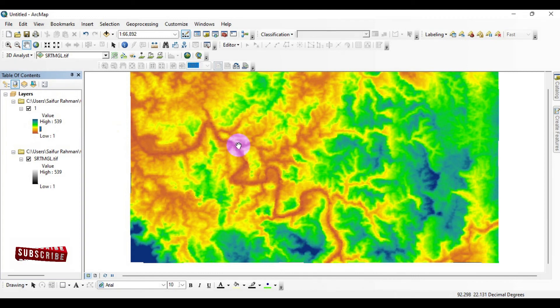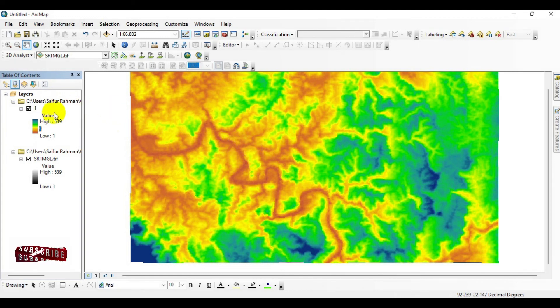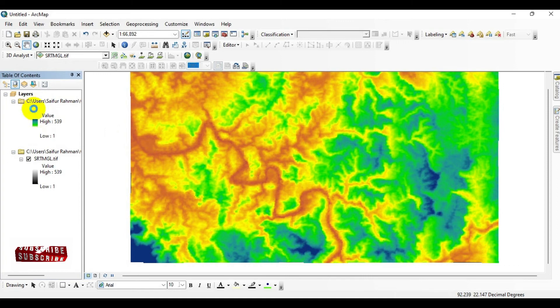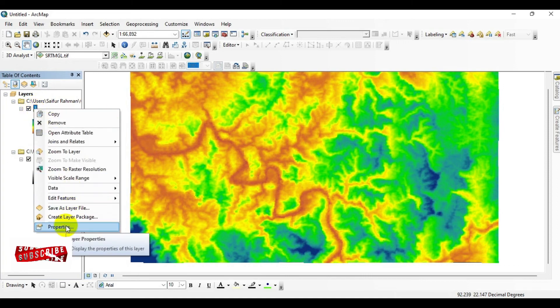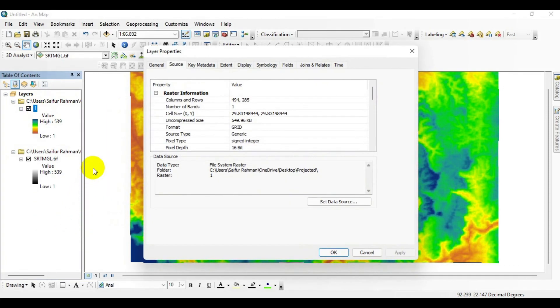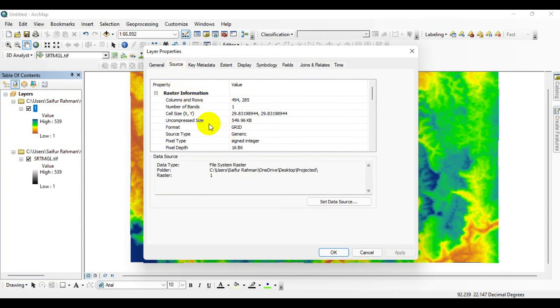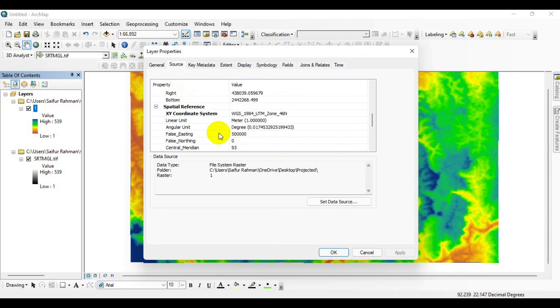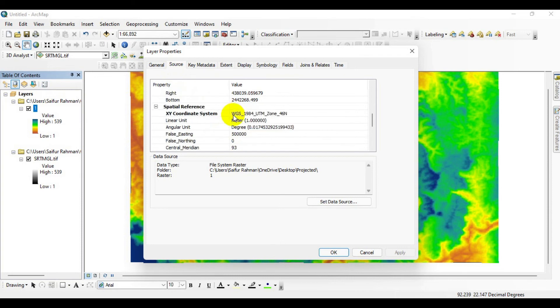To be sure, I'll go to Properties, click on Source, and check the Spatial References. You can see we've successfully reprojected the raster DEM from WGS 1984 Geographic Coordinate System to WGS 1984 UTM Zone 46N.